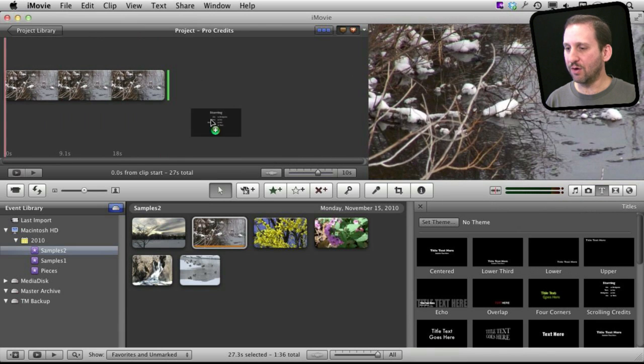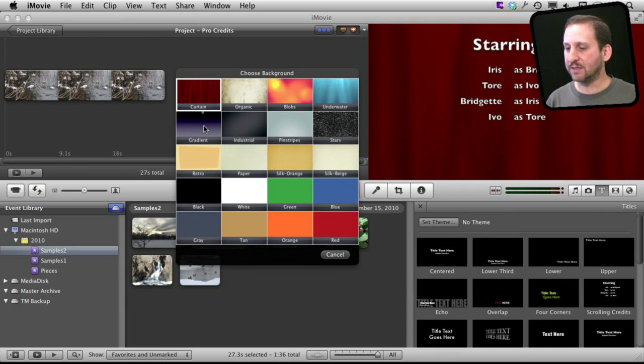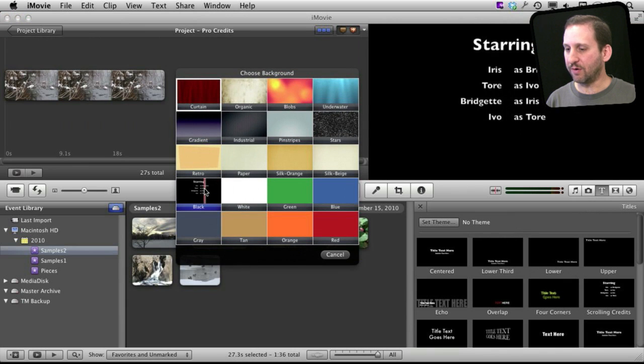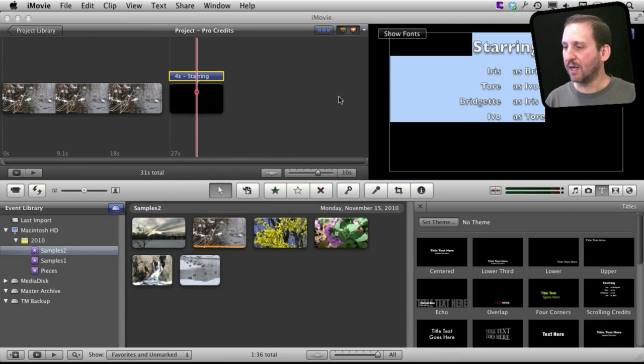I'm going to drag those in here at the end and I'm going to get the basic scrolling credits. I'm going to select black as the background and there I go.